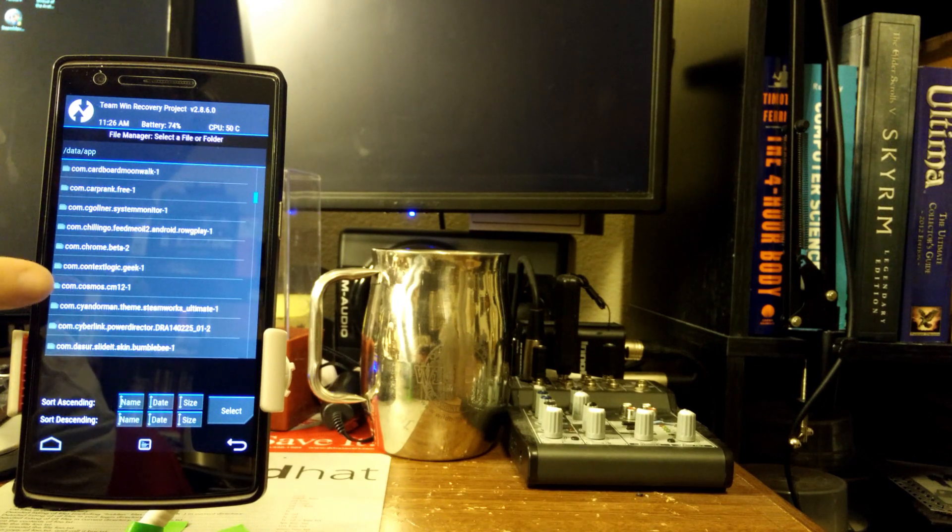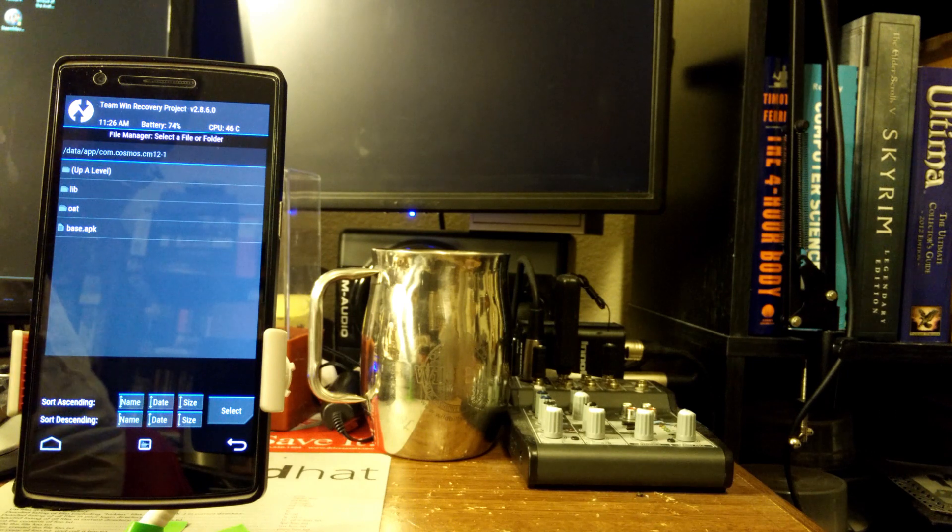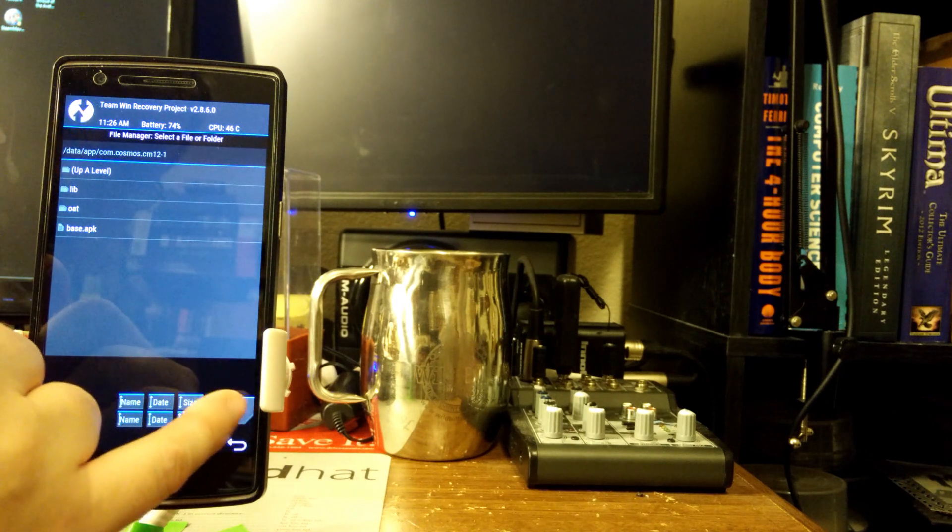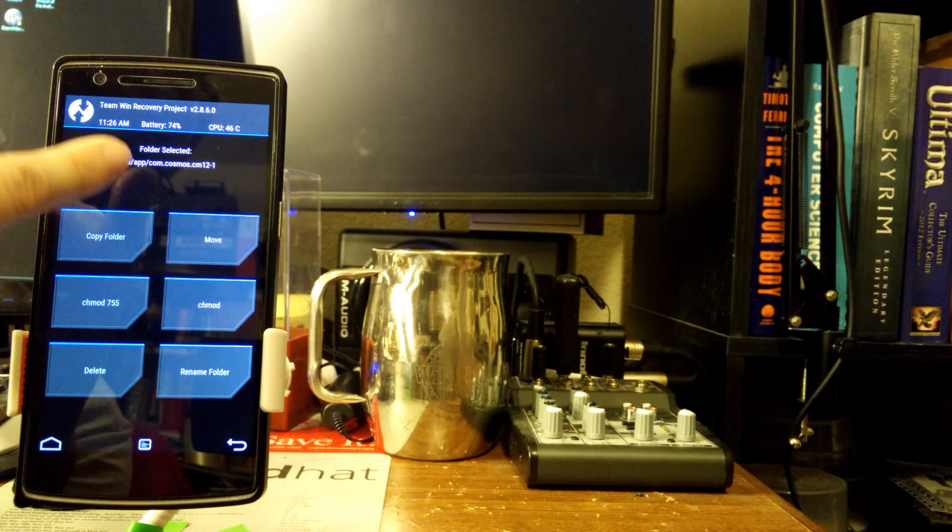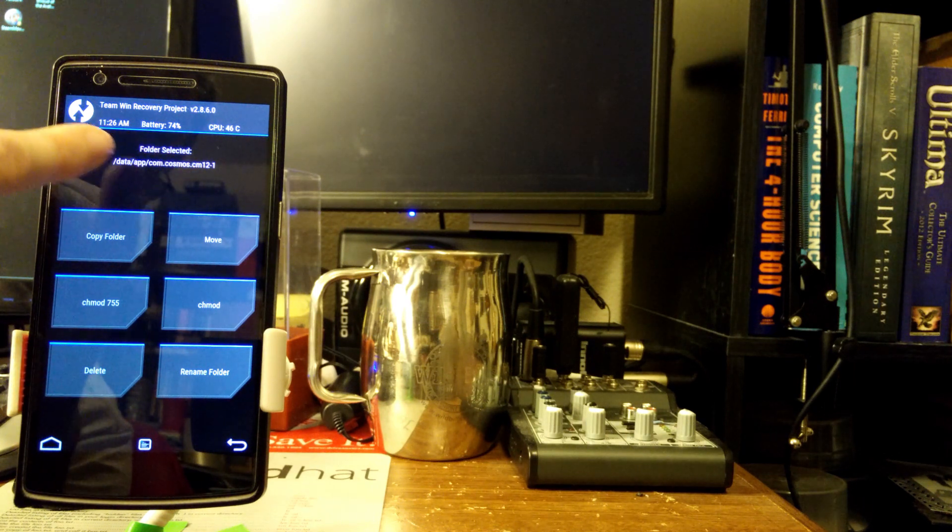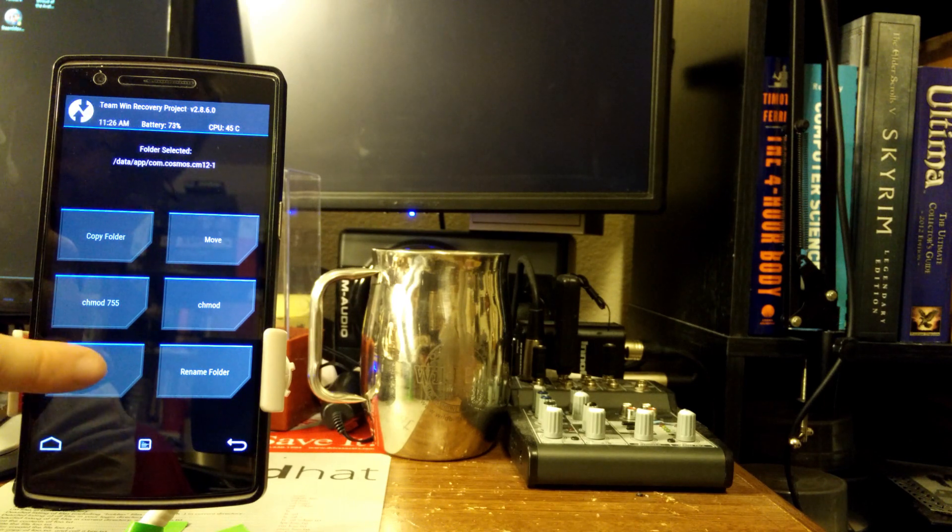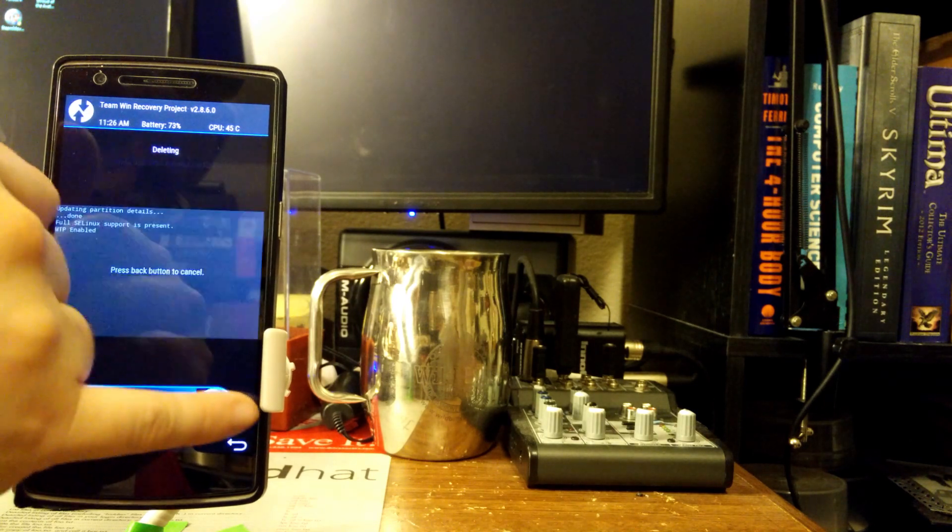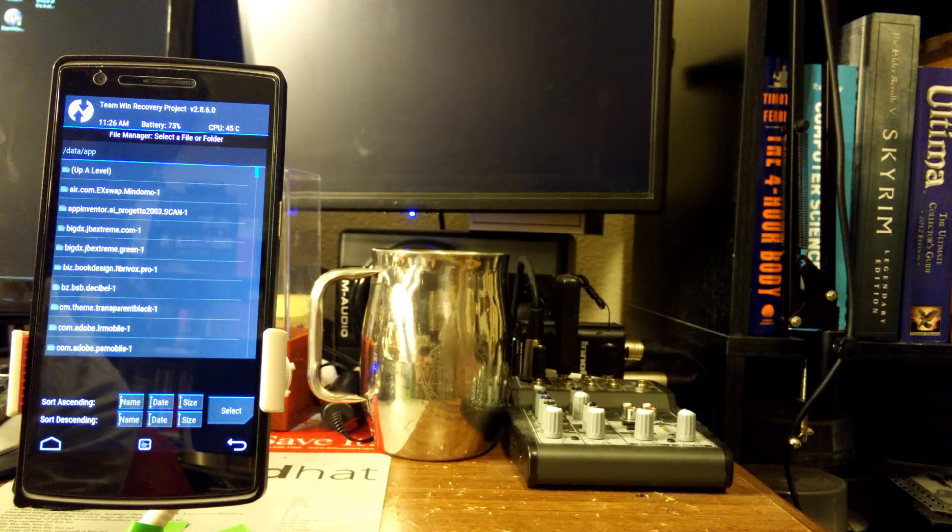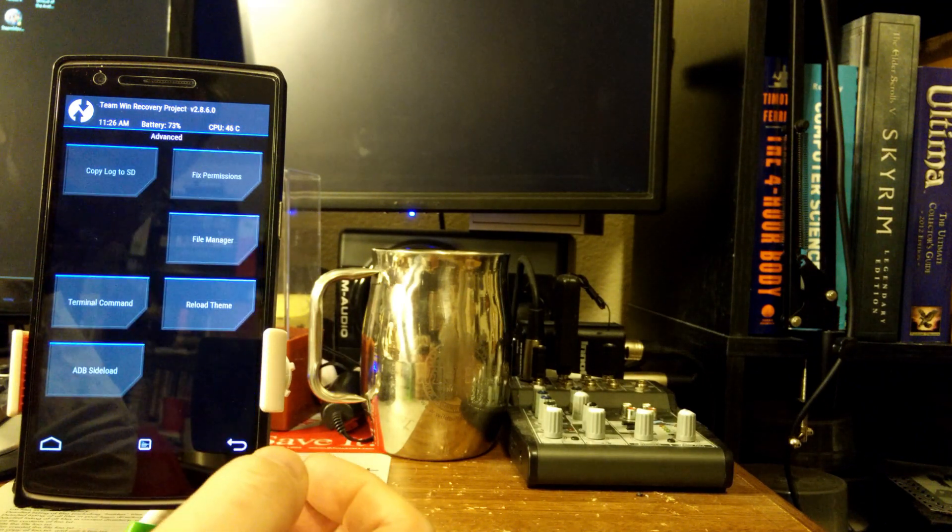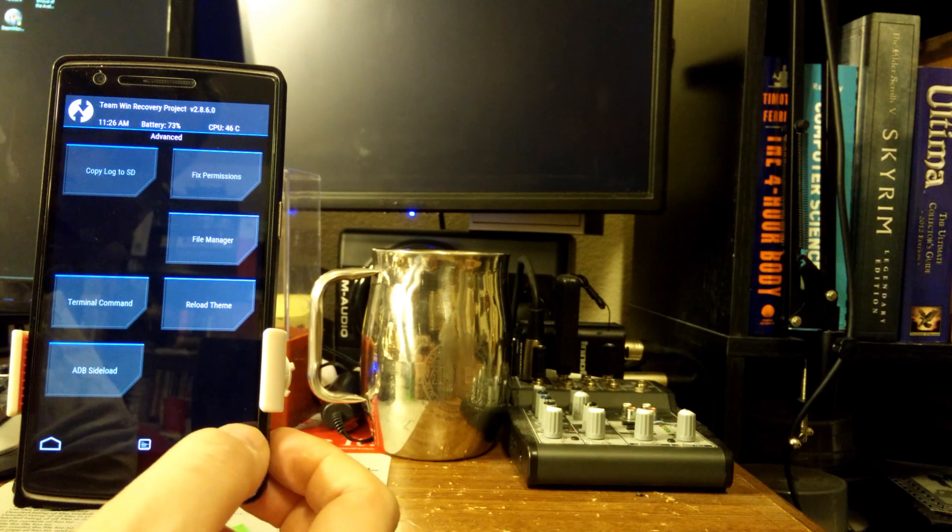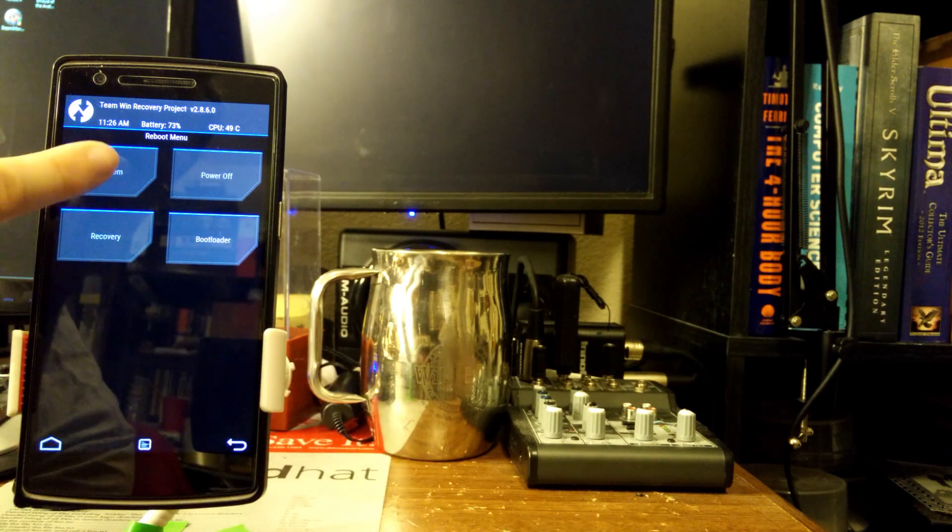Right there, see? So you go into that directory. Here's the directory data/app and then the reverse URL of the name of the theme. In this case, com.cosmos.cm12.1, and just delete this entire folder. Goodbye, boom. Now at this point you can actually reboot back in the system and the error will be gone.